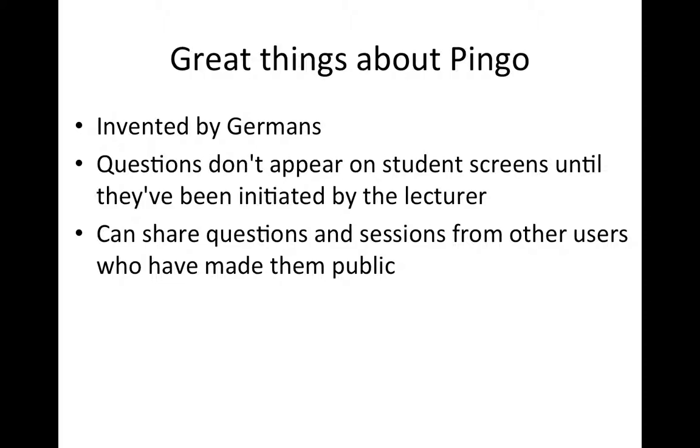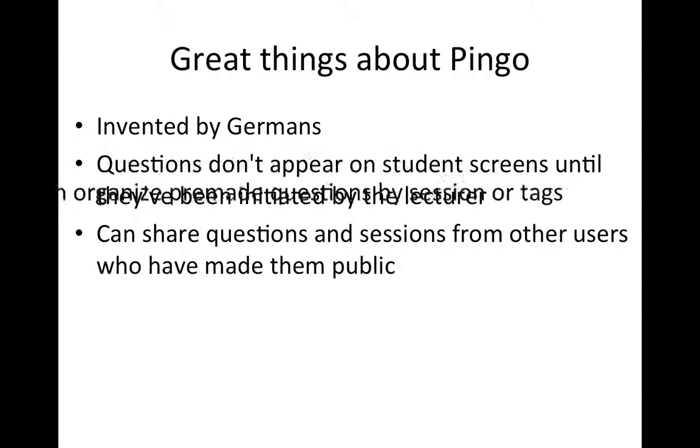This isn't great right now because a lot of those questions are in German and they're for a variety of other subjects. But if a critical mass of us use Pingo, it actually might be quite useful for coming up with things for classes.